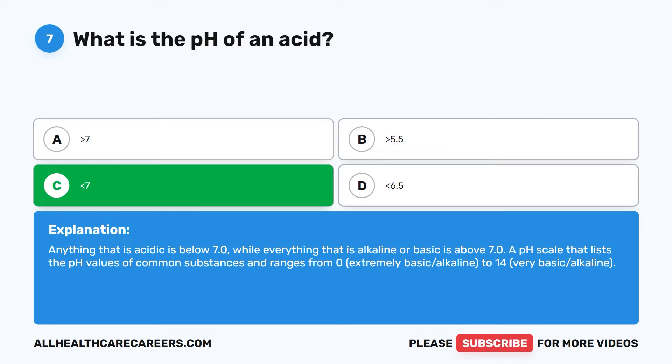A pH scale lists the pH values of common substances and ranges from 0, extremely basic, alkaline, to 14, very basic, alkaline.